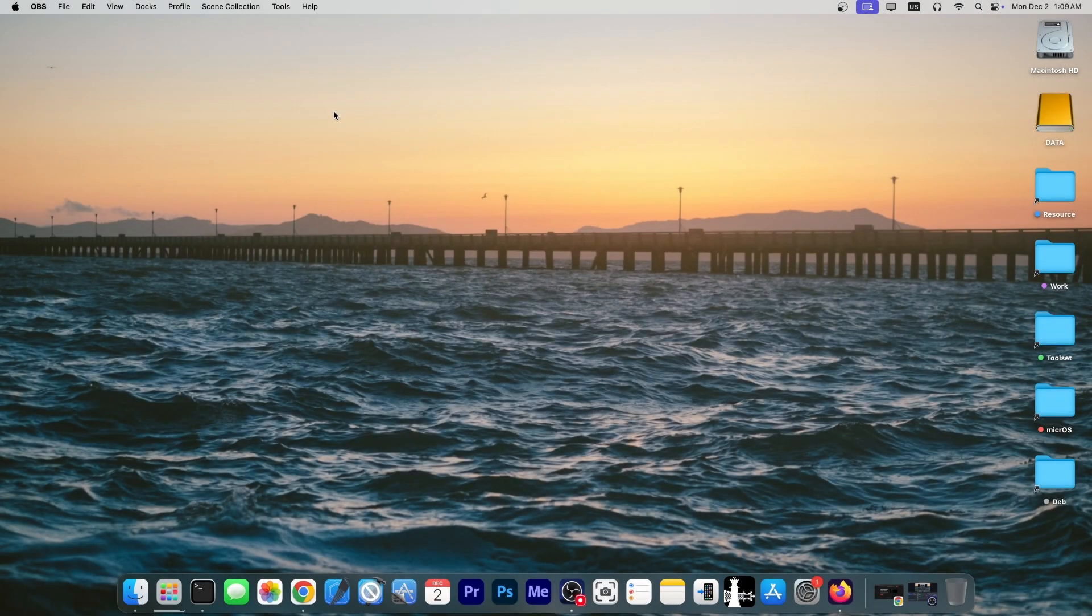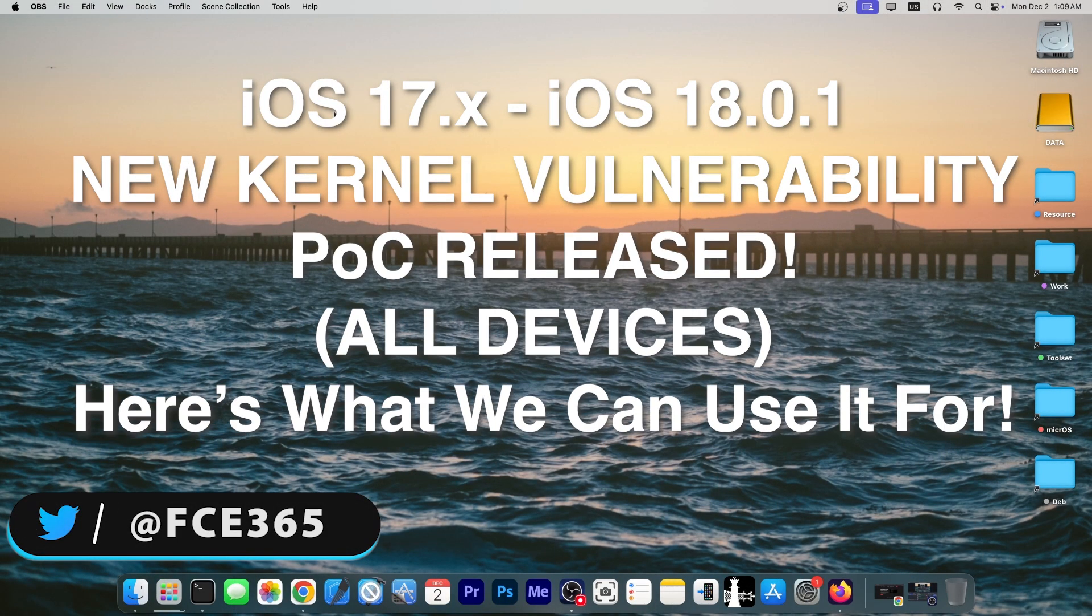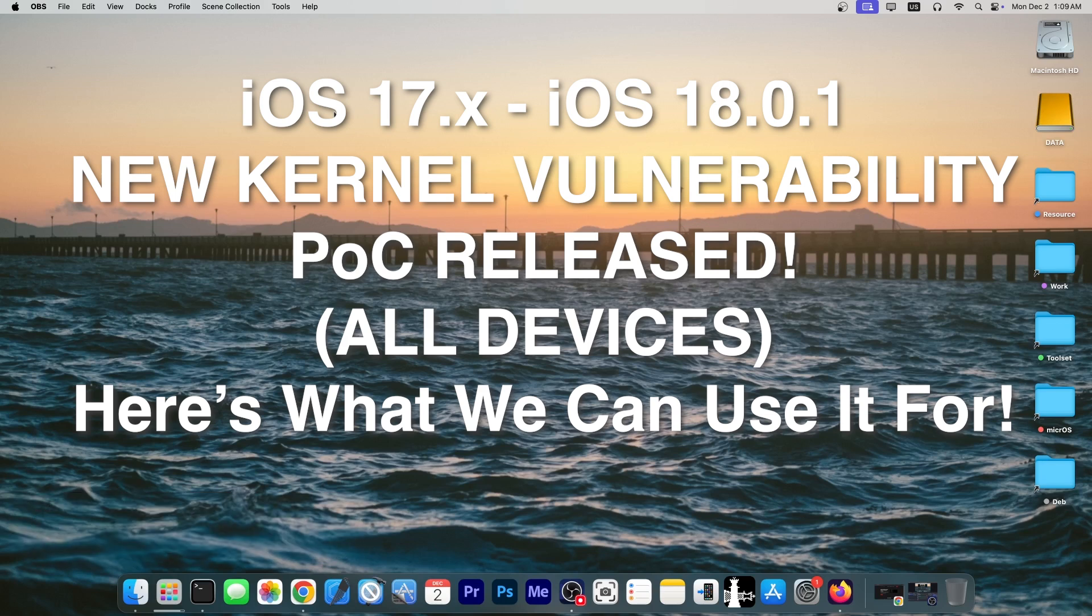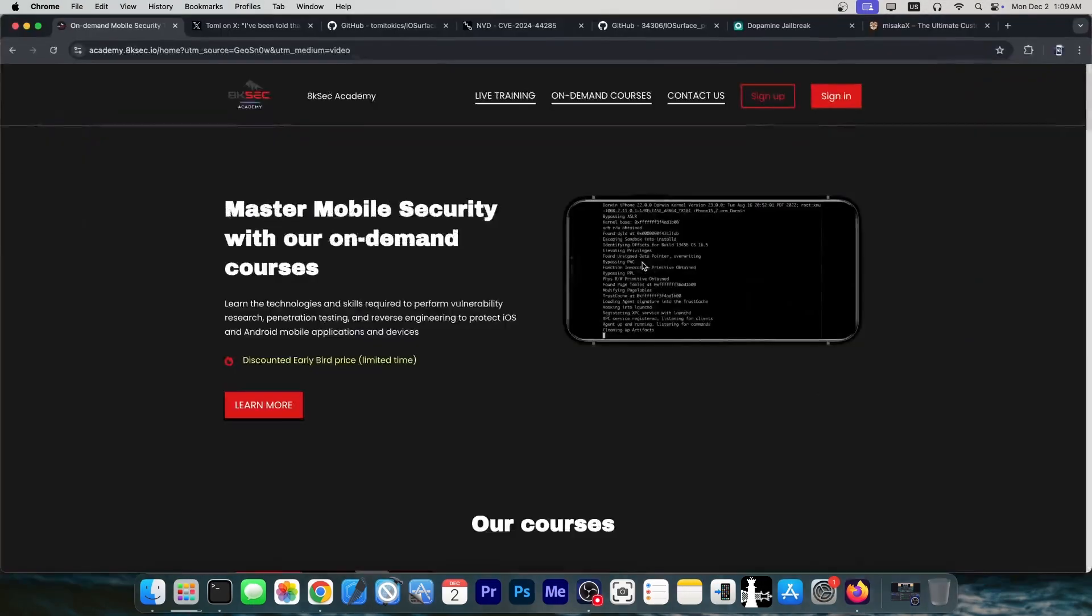What's going on YouTube? GeosNorite here. Today we have a brand new iOS 18 vulnerability compatible with old devices that was released. This one could potentially be useful for jailbreak purposes and for iOS customization purposes, so we're going to get into it in a second.